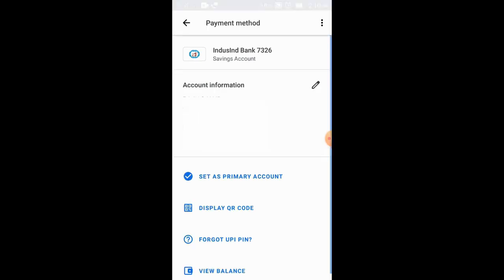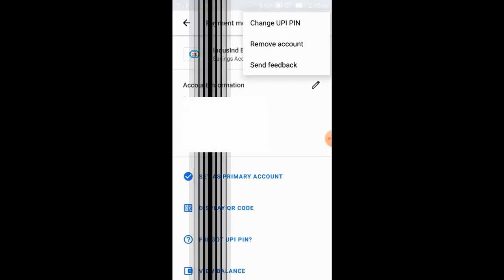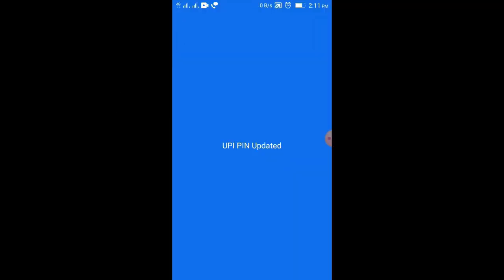In the settings, you can see the reset PIN option. You can enter your card details, and after you give the card details, you can set the new PIN. You can reset the PIN from 4 digits to 6 digits using this process.